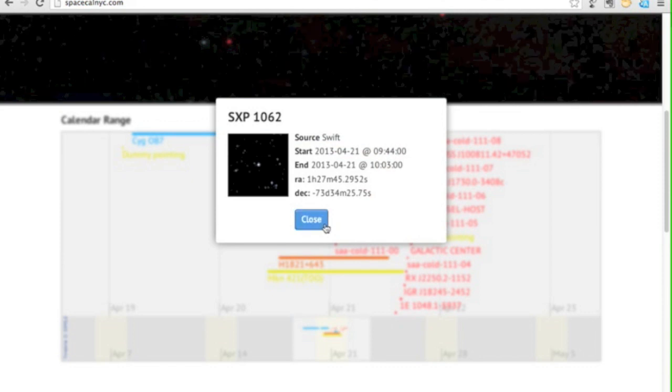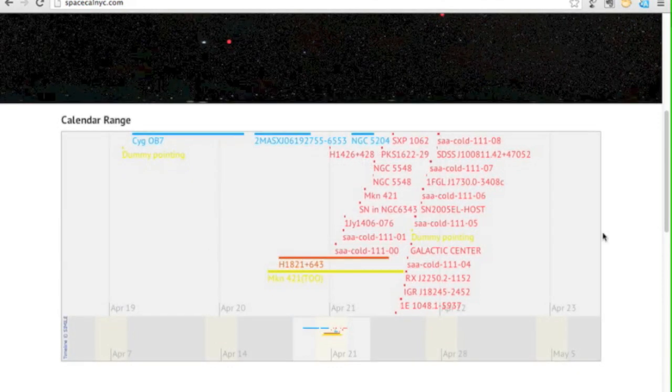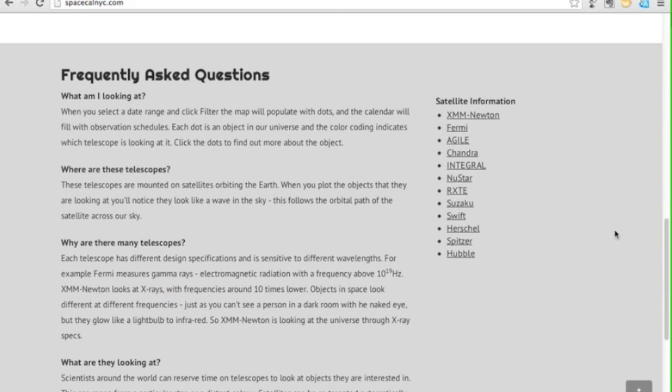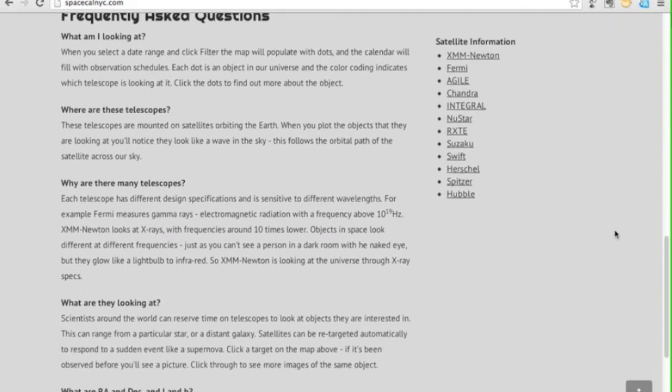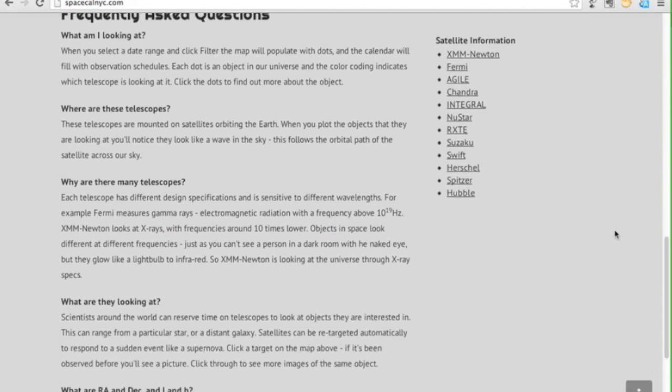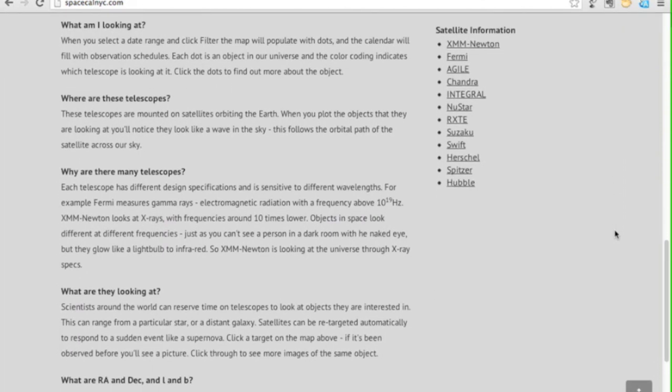If you scroll down, you get to the frequently asked questions where you can find out more about the coordinate systems, about what you're looking at and about the individual satellites with links through to their webpages with much more information on each one.